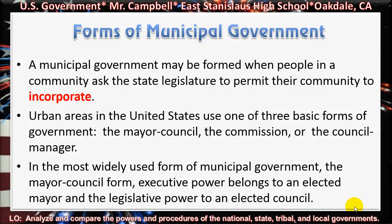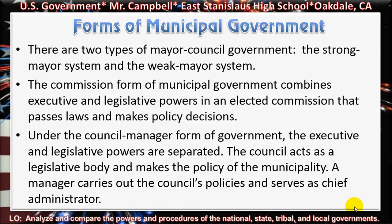In the most widely used form of municipal government — the mayor-council form — executive power belongs to an elected mayor and the legislative power to an elected council. There are two types of mayor-council government: the strong mayor system and the weak mayor system. The commission form of municipal government combines executive and legislative powers in an elected commission that passes laws and makes policy decisions. Under the council-manager form of government, the executive and legislative powers are separated. The council acts as the legislative body and makes policy, while a manager carries out the council's policies and serves as the chief administrator.